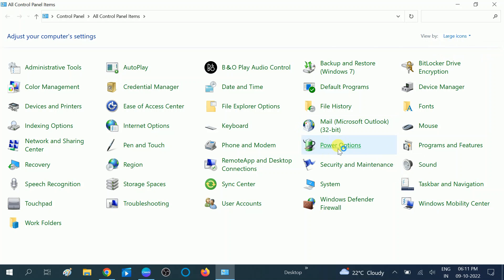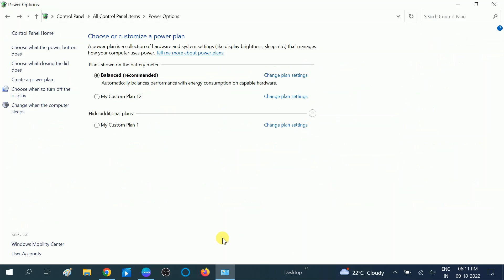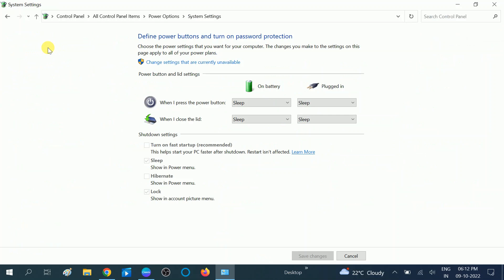Once I click on this page, I need to choose the first option: 'Choose what the power button does.' Click on this option. After that, you need to click on 'Change settings that are currently unavailable.'